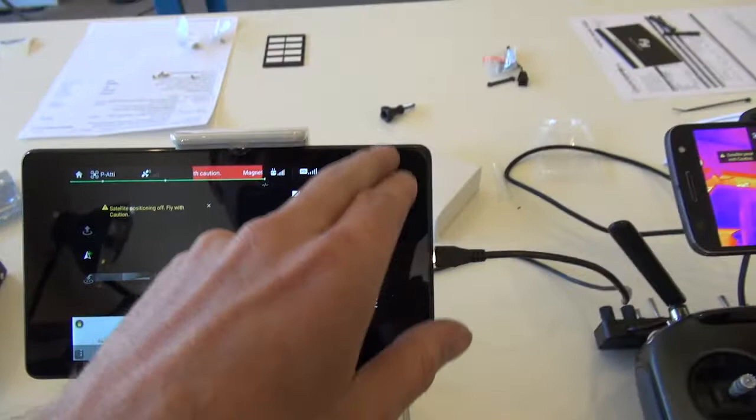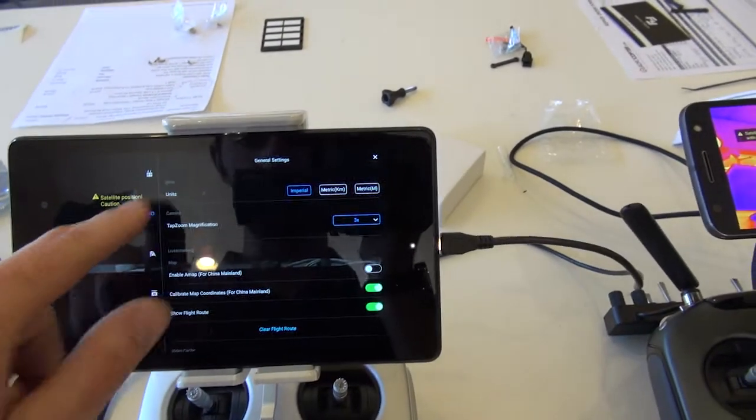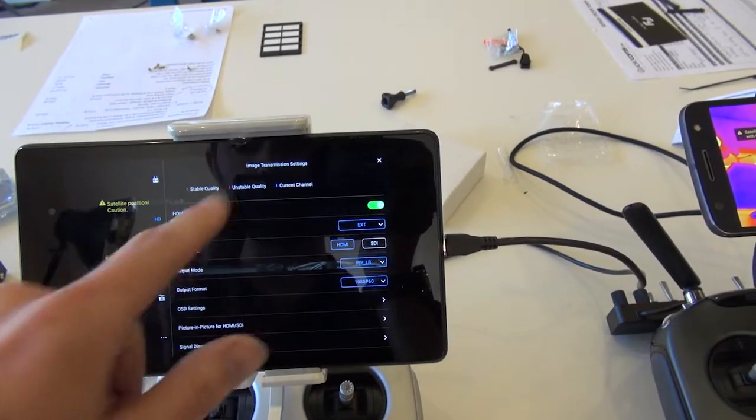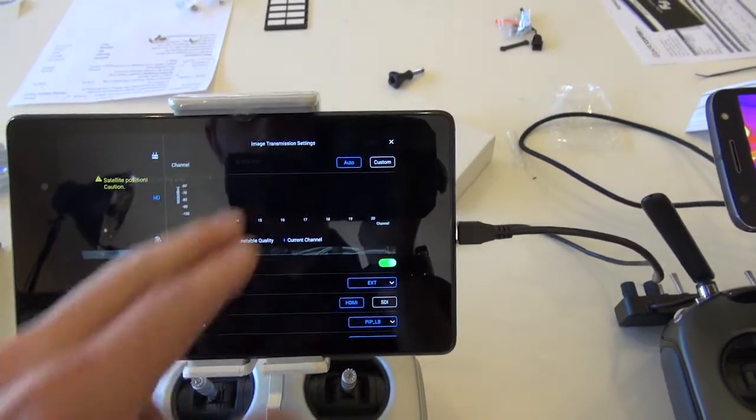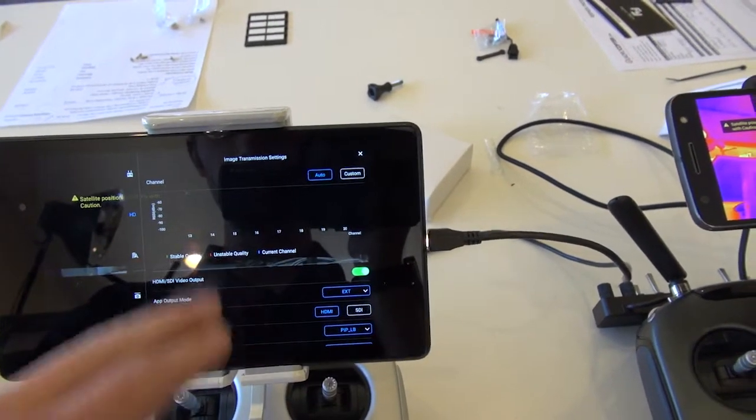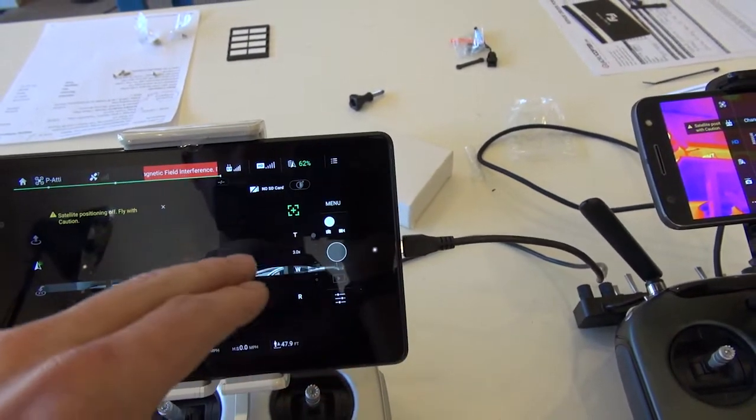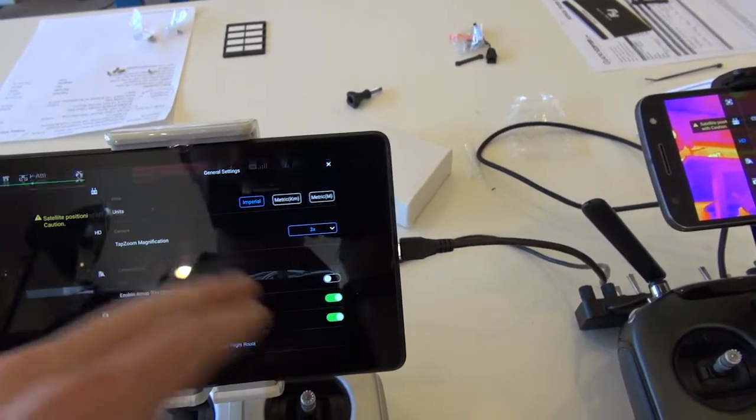Let's go over to the second operator side. Same deal. I'm in the HD. Little more options. Image transmission settings. Well, let me make sure. Yeah, I'm still connected.